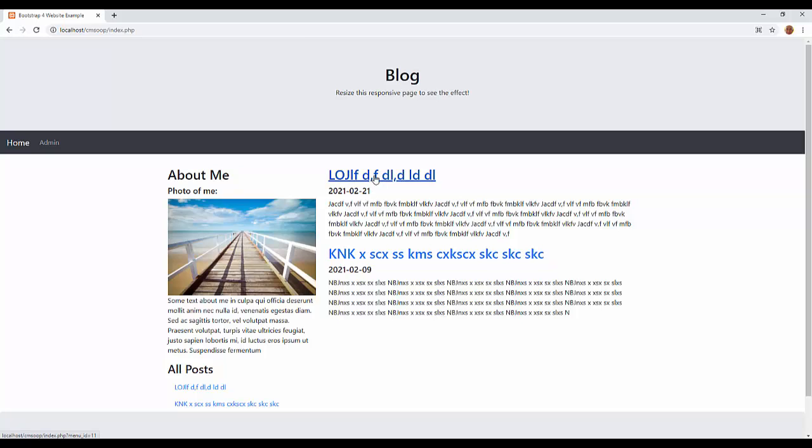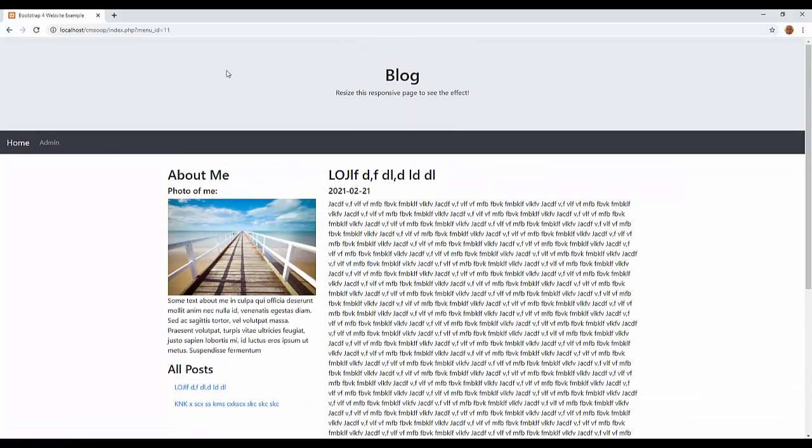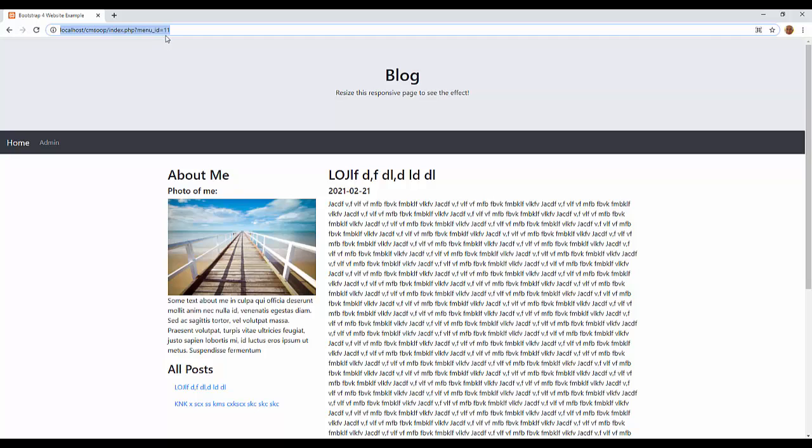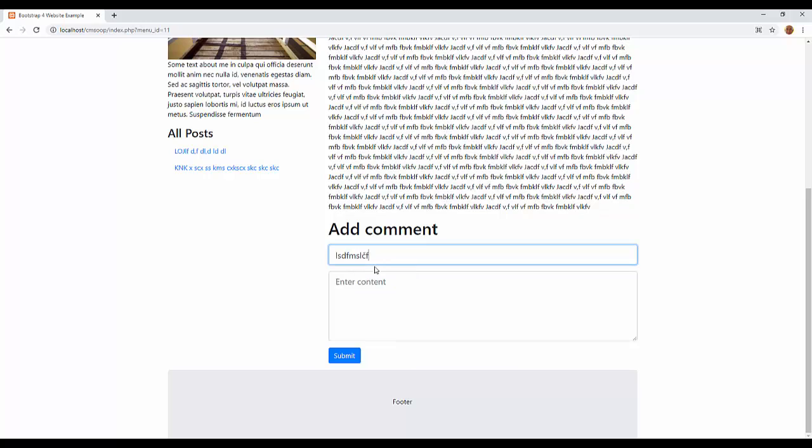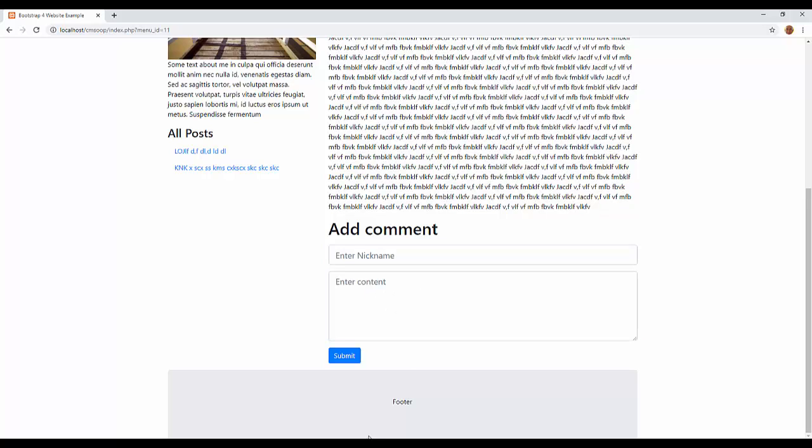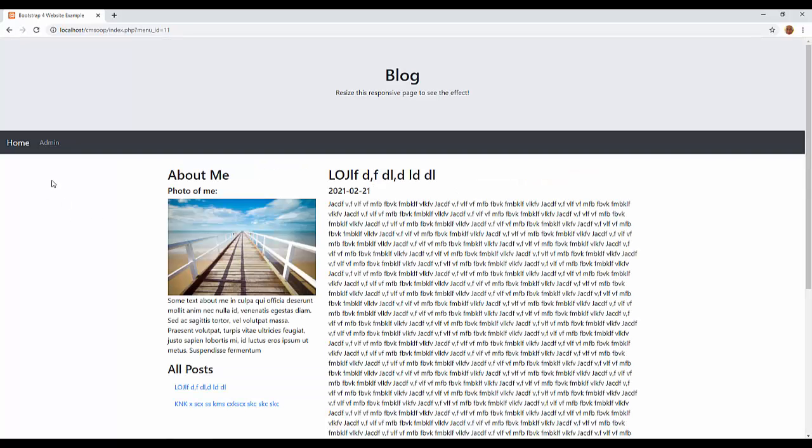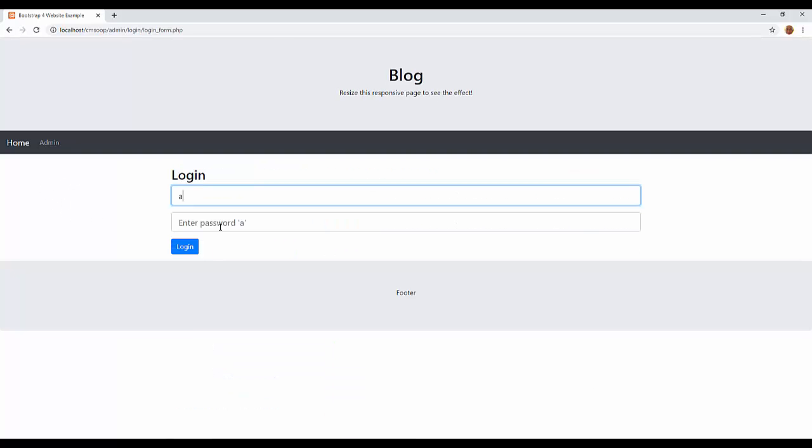For example, when I click on this title or name, I have an address menu underscore ID equal 11 after the question sign. And behind that, I can comment on this post. This one post will be visible when I review and approve it.